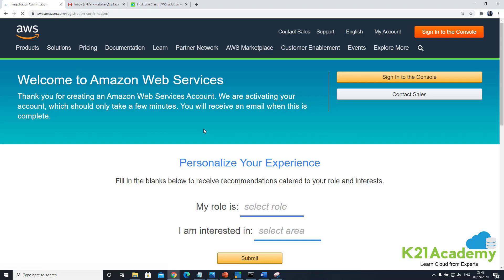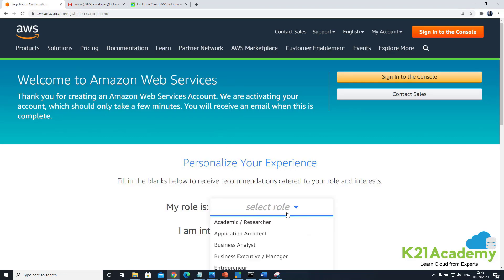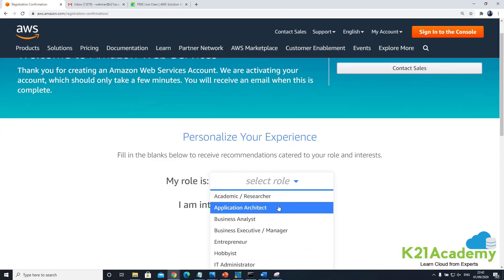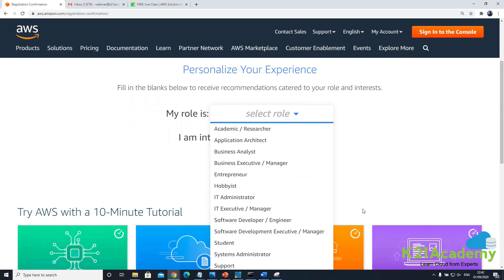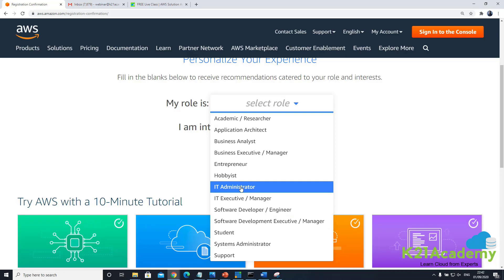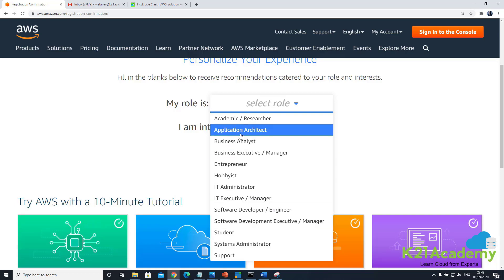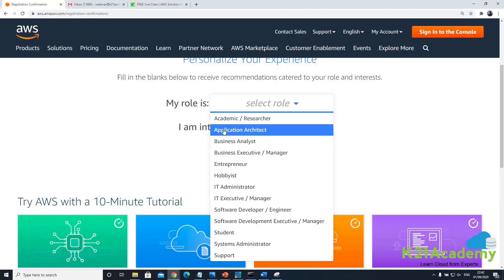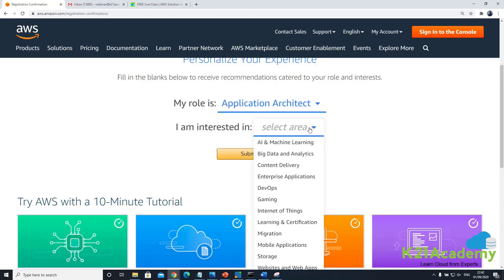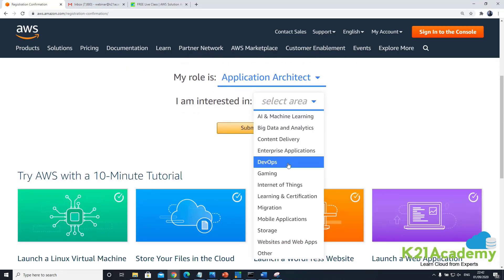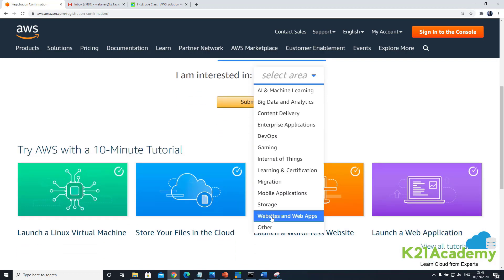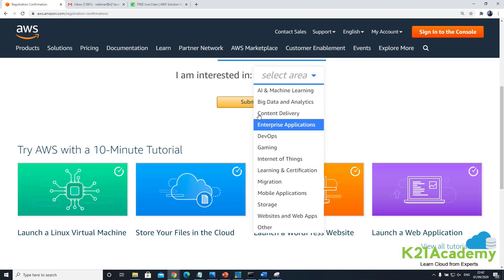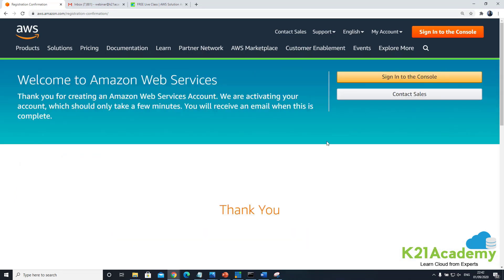So now you're on the screen where it says welcome to Amazon Web Services and if you want to personalize it you can specify what your role is. My role is for example depending on what your role is I might say application architect or system administrator or IT administrator. Let me give my role as ideally I'm an enterprise architect. I don't see that so I pick up either system administrator or application architect. And then interest area is whatever your interest area is whether it's AI machine learning, big data analytics, administrator, enterprise application or content delivery. Most probably you'll be on one of these depending on what you want to do or maybe I'll select DevOps for example and then click on submit and in order for you to log in you click on sign into the console.